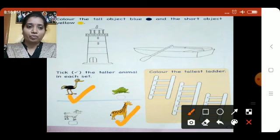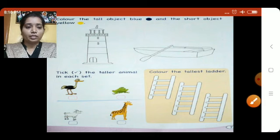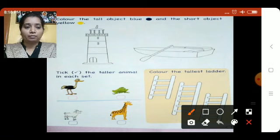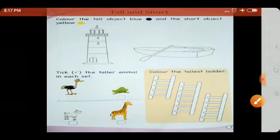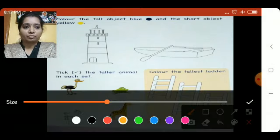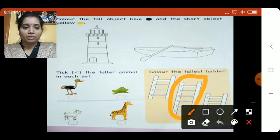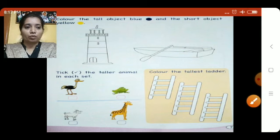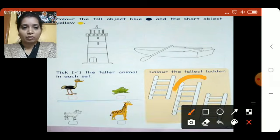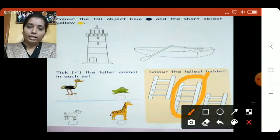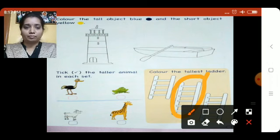Now the third question says: color the tallest ladder. Which is the tallest ladder? The one in the middle — this one is the tallest ladder. You can color any color you want. The middle ladder is the tallest, so color it any color you like. Are you all done with the workbook page?